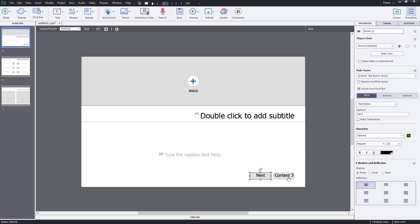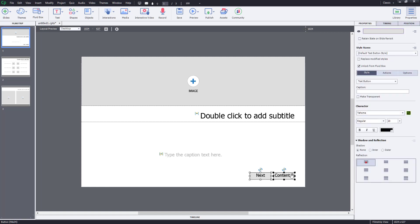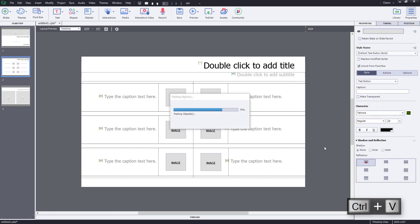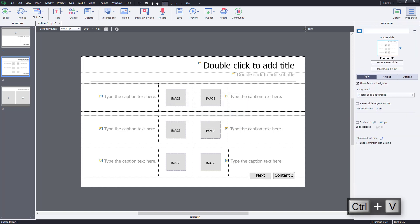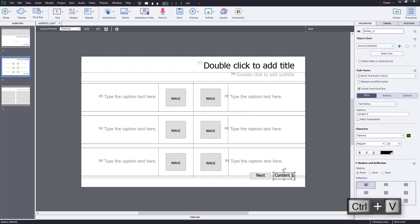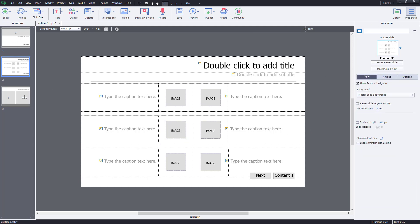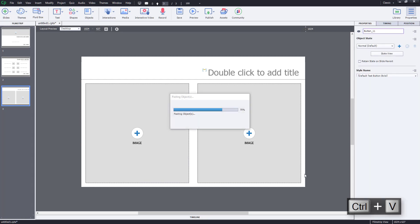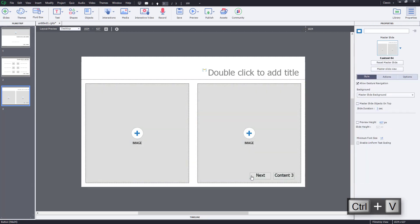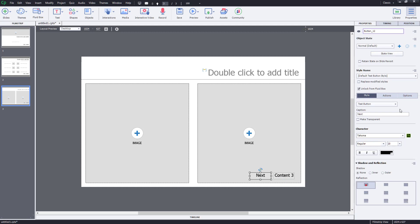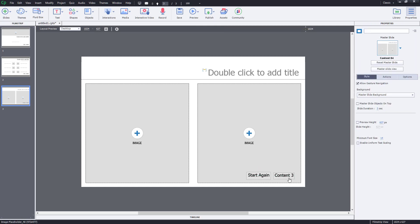For the duplicate I'll label it 'Content 3' since it will take us to the third slide. I'll copy it again and paste it — this one will be 'Content 1' to go back to the previous slide. The last one won't be a 'next' button but rather a 'Start Again' button to return to the beginning.